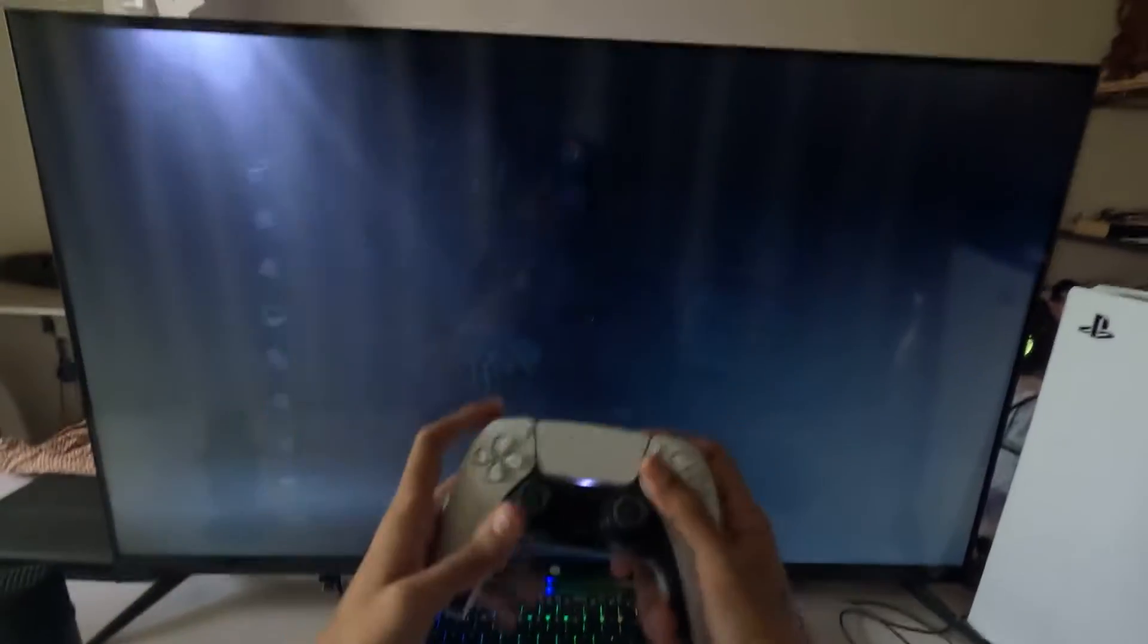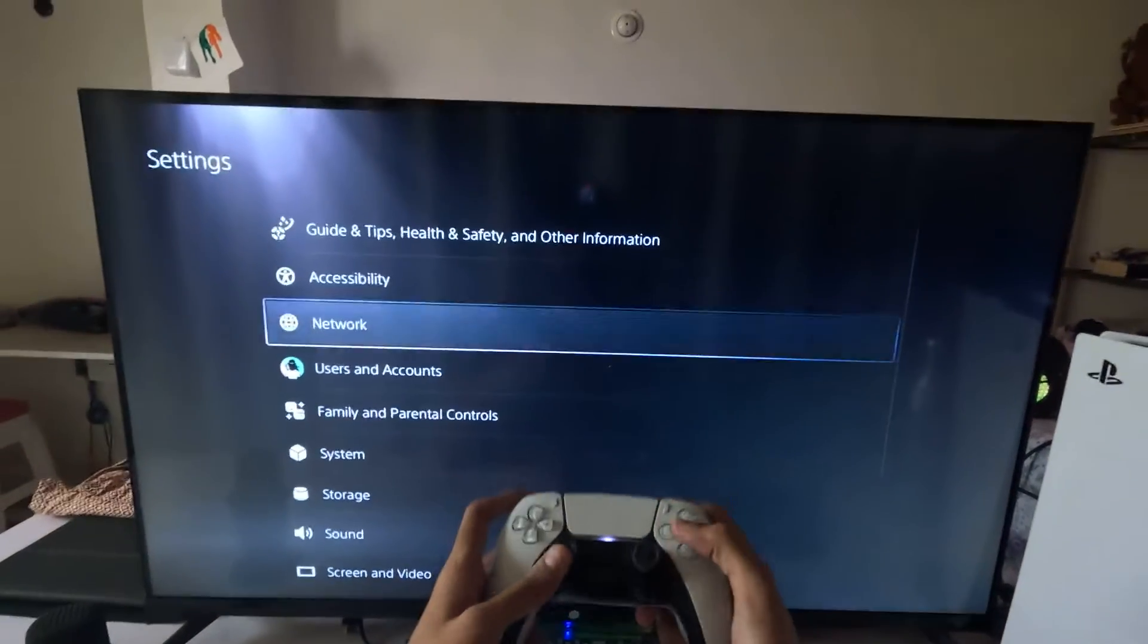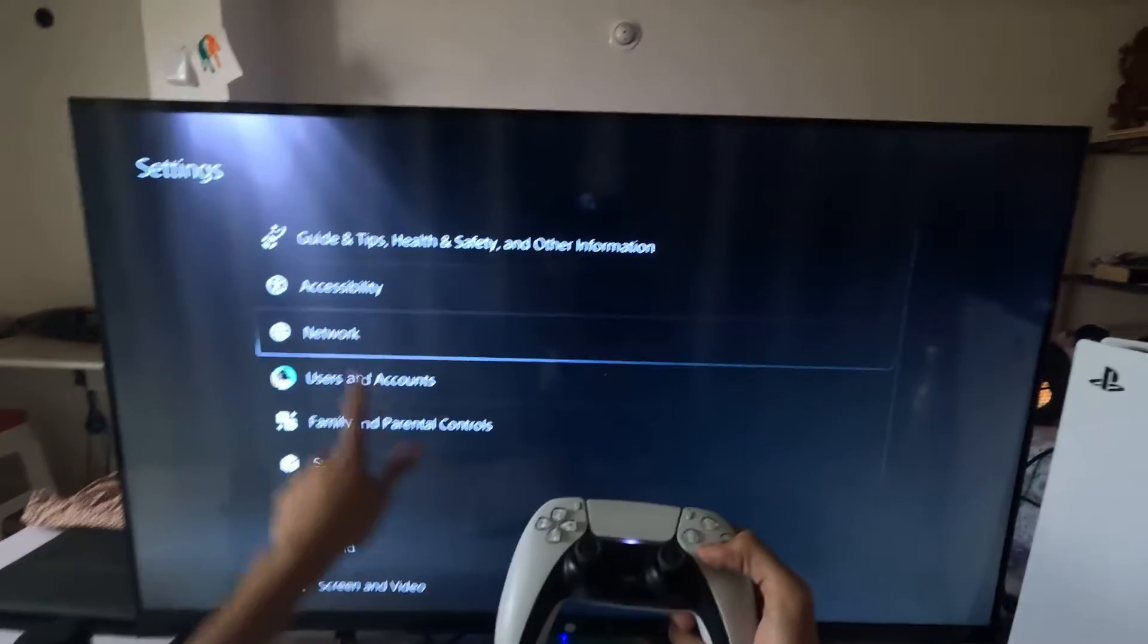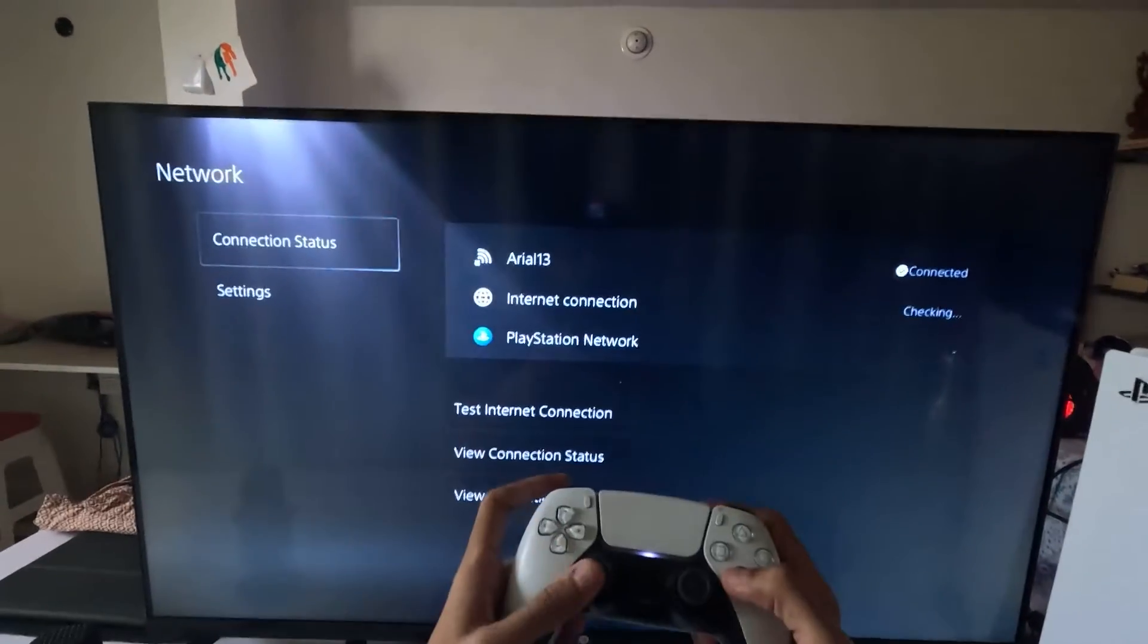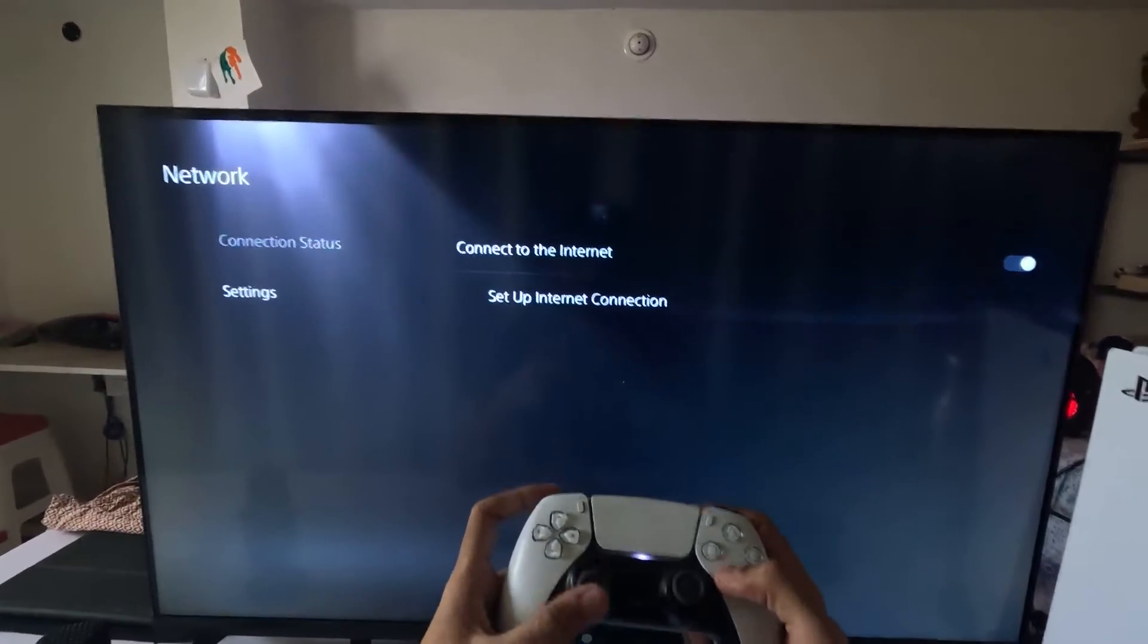Hey guys, I will show you how to fix PS5 PlayStation Store is not working problem on a PS5. Let's get started. In the first step, we need to go to the settings and then choose Network Select.